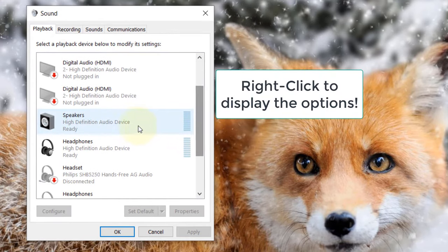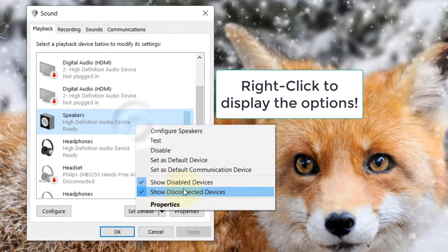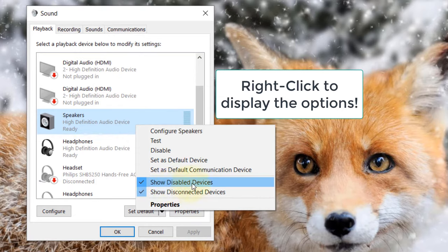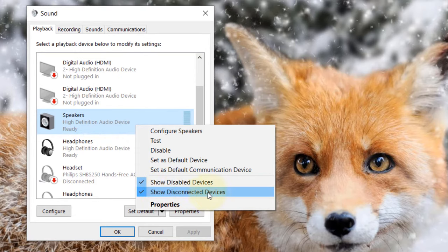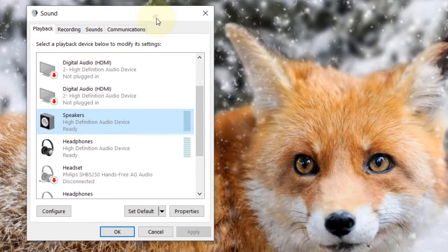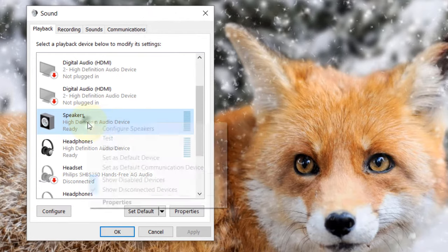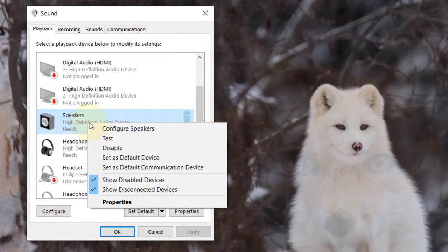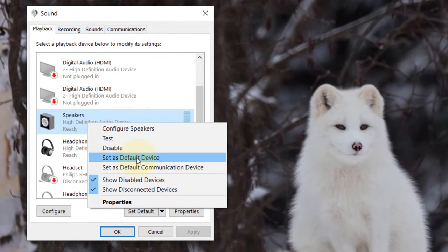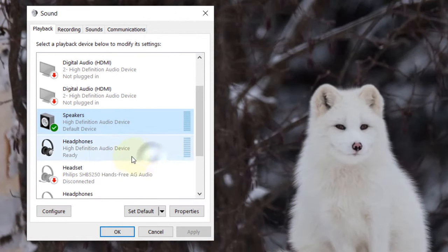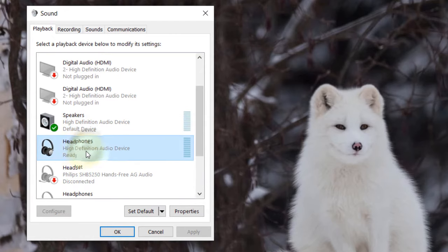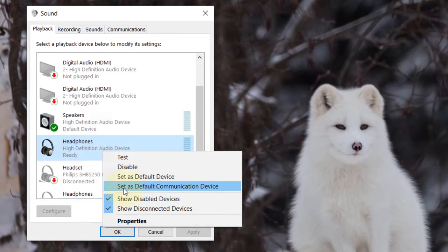Here, make these changes. First, make sure both 'Show disabled devices' and 'Show disconnected devices' are checked. Then on your speakers, right-click and set that as your default device, and on your headphones, right-click and set that as your default communication device.